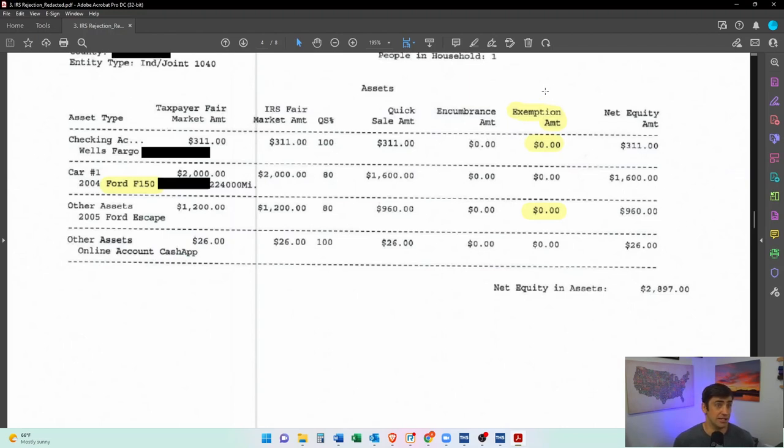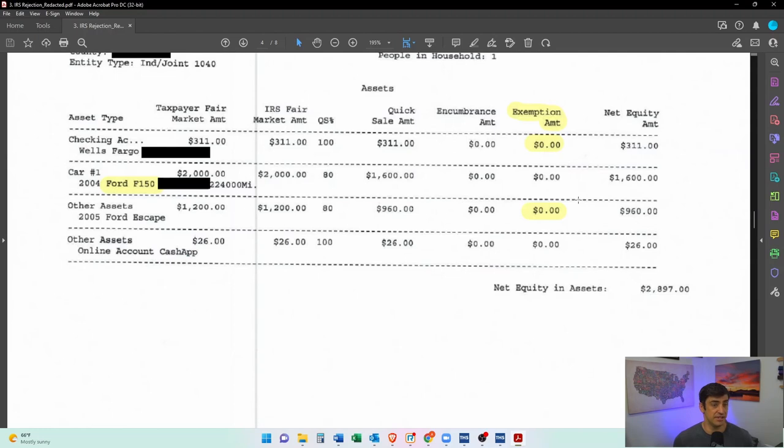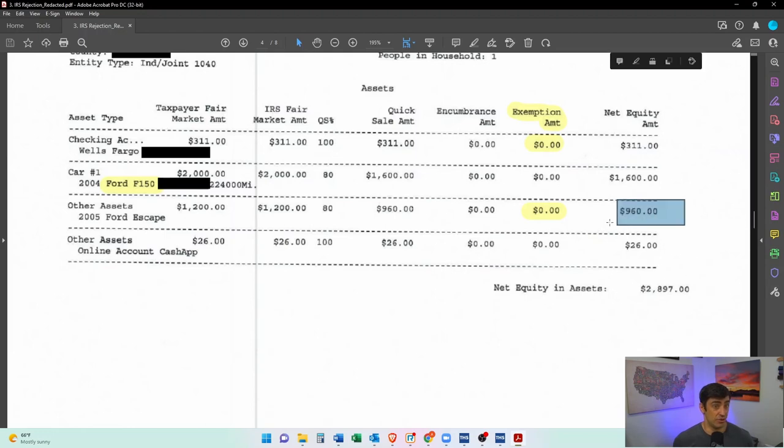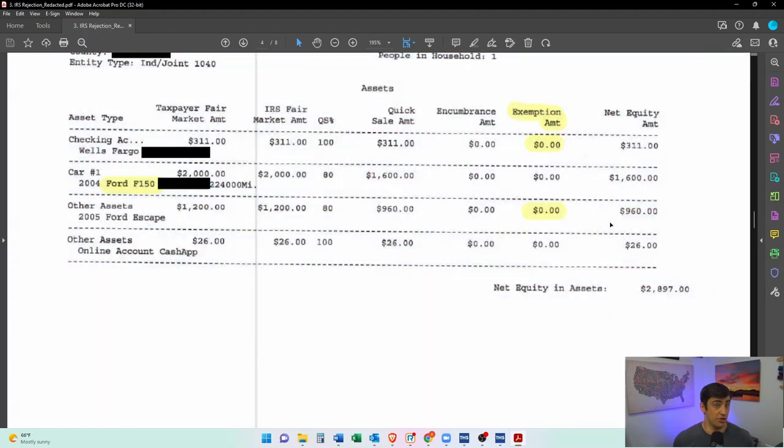Another one is they didn't give us the exemption amount for the personal car. So you get up to thirty four fifty. If you check the 433-A OIC, it even says on there you get an exemption up to thirty four fifty. So we are arguing that we should remove this as well.